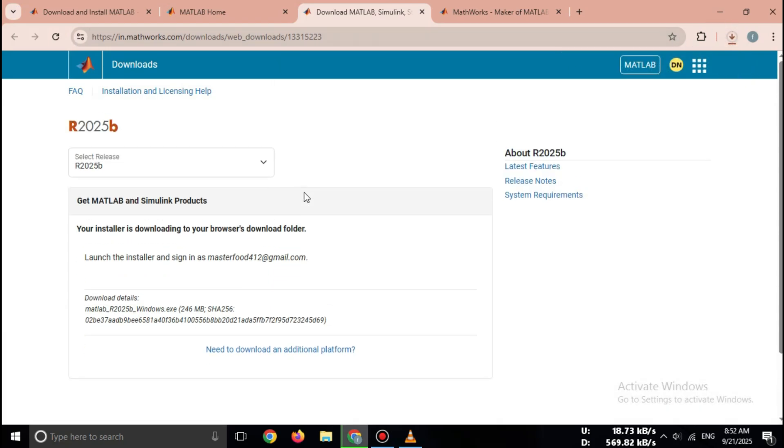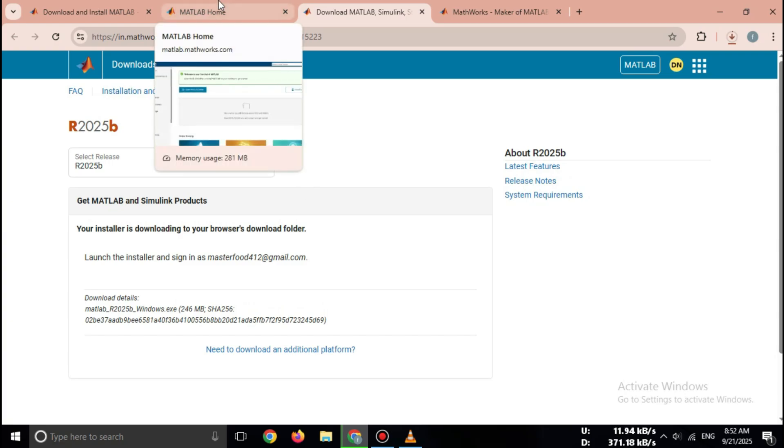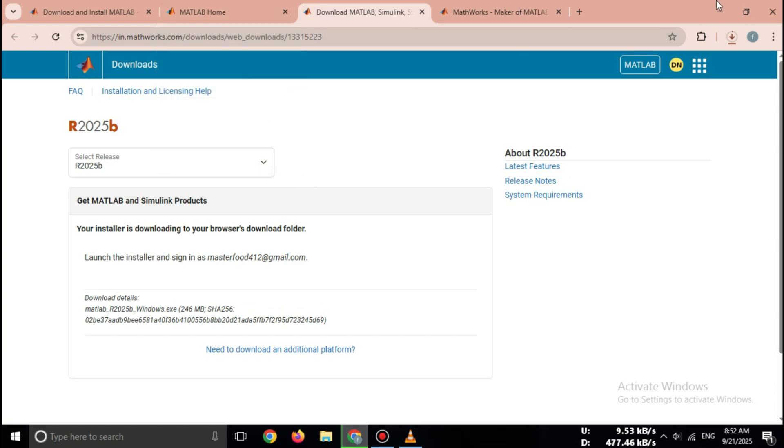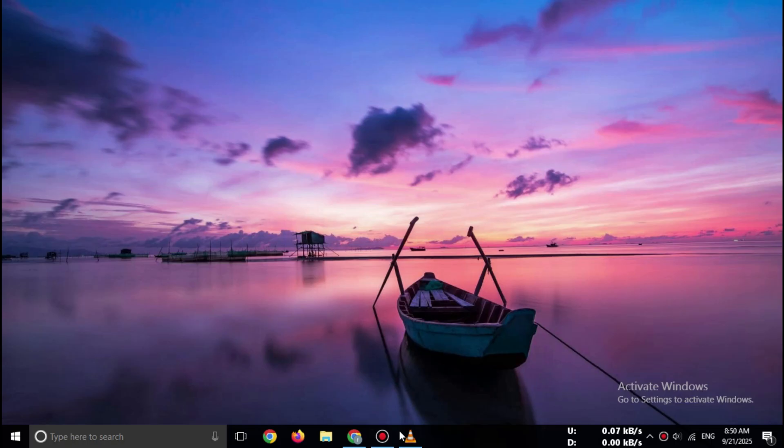That's it. You now have the official MATLAB Free Trial 2025 installer file downloaded to your computer. So friends, that's how you can download MATLAB Free Trial 2025 safely from the official MathWorks website. This method is 100% legal. No cracks or pirated versions. Only the official, free trial.